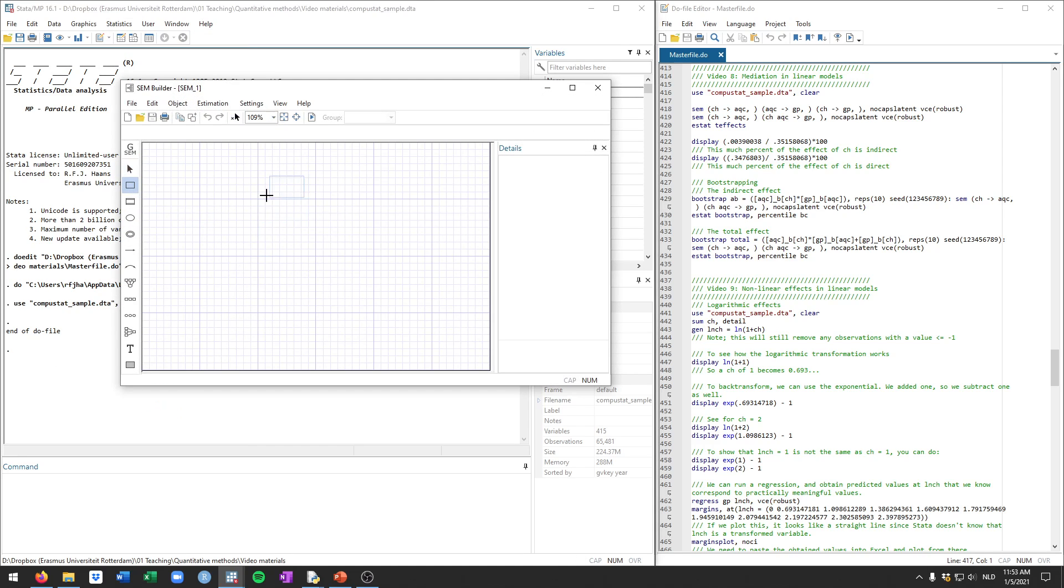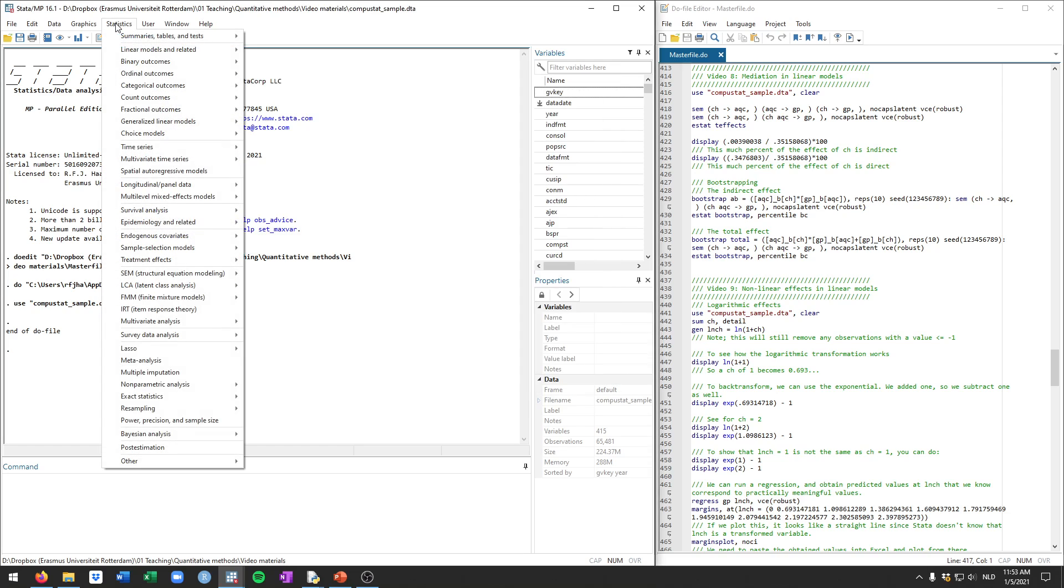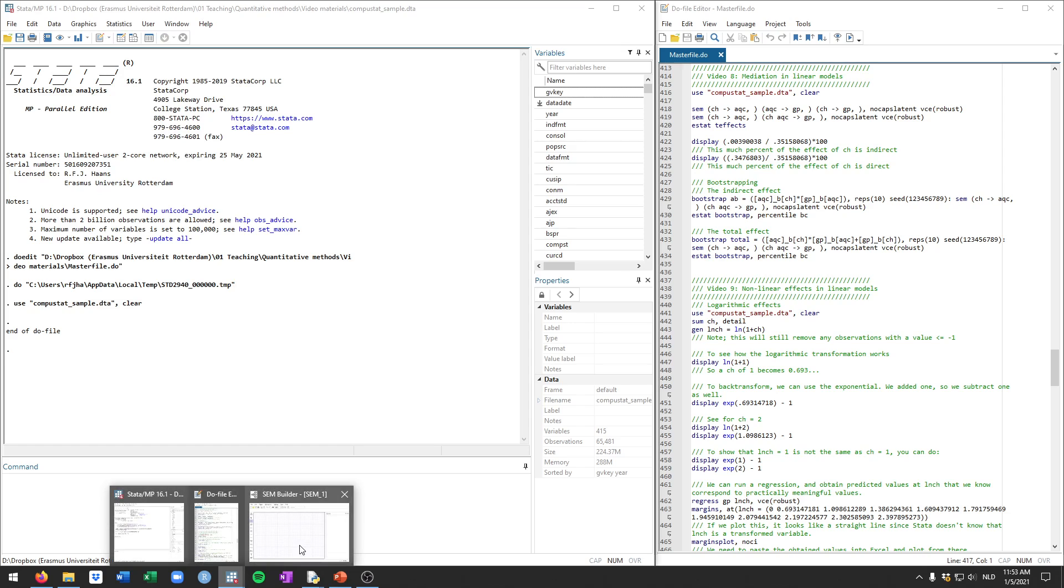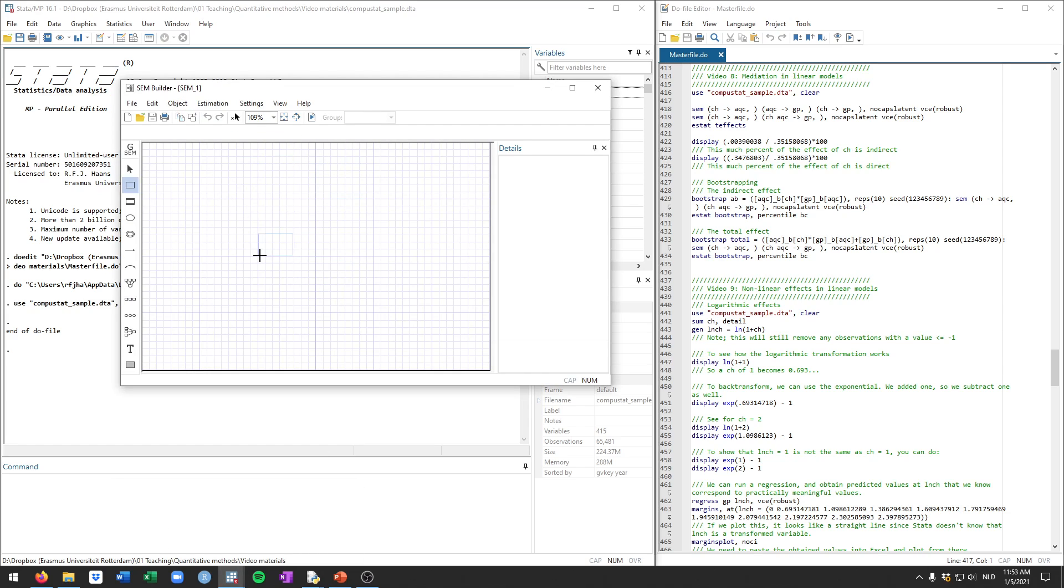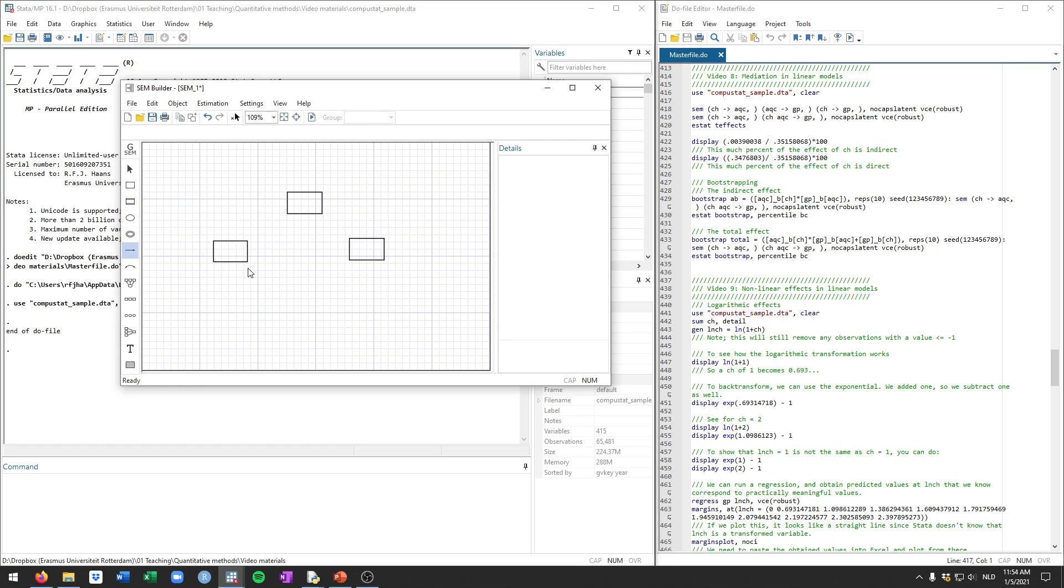You can use this by navigating to statistics and then sem model building estimation. You'll get into this model builder and there we can basically just draw the model that we want to estimate. So here we will have the effect of a variable, which will be cash, on the mediator, which will be acquisitions, and then on the outcome variable, gross profits. So this is the mediated effect.